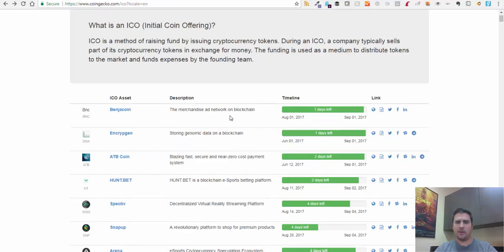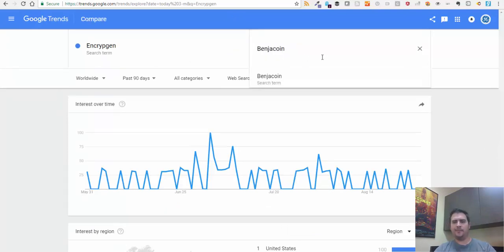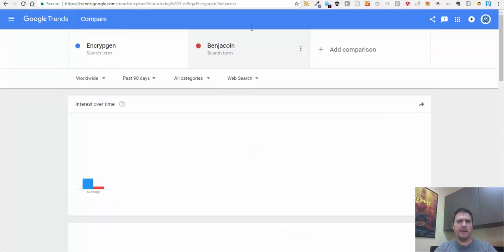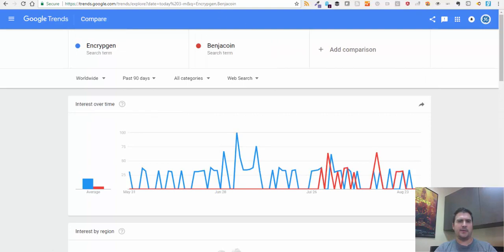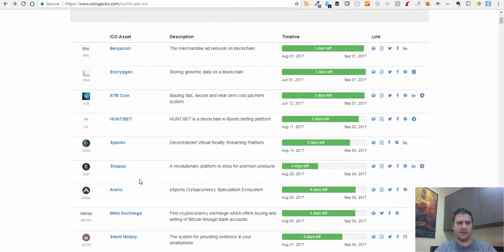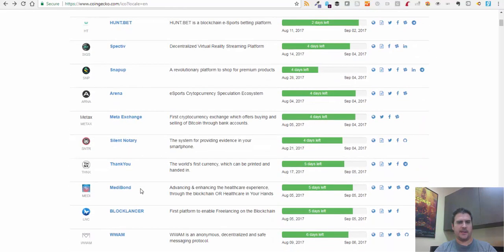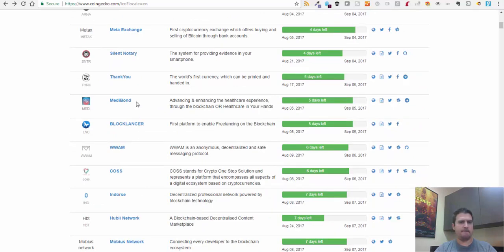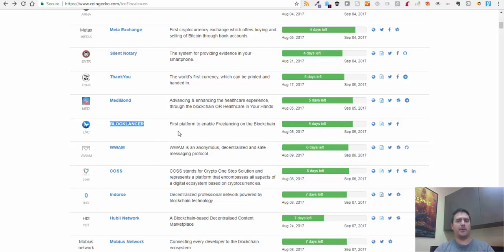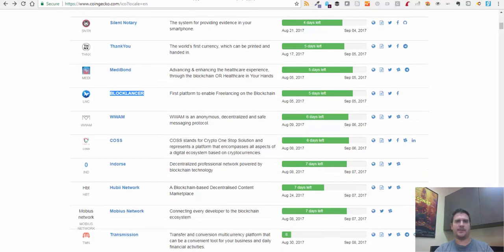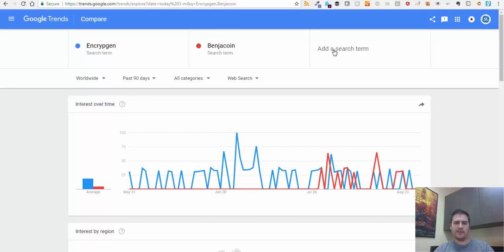I'll go back to Google Trends, paste it in, and press enter. Let me do that with a few just so you can see what I'm doing. Let's say Block Lancer - the first platform to enable freelancing on the blockchain. Pretty interesting - it will probably pay out freelancers somehow on the blockchain. Let's put it on our comparison chart here.